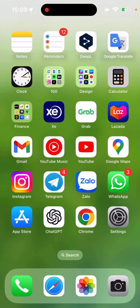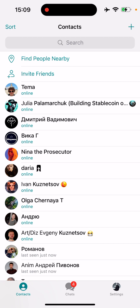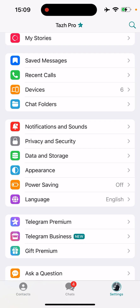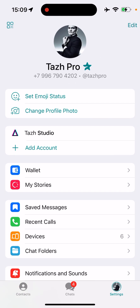Hello my friends, people of the world. I would like to show you how to translate the content of my channel easily. When you open your Telegram app,